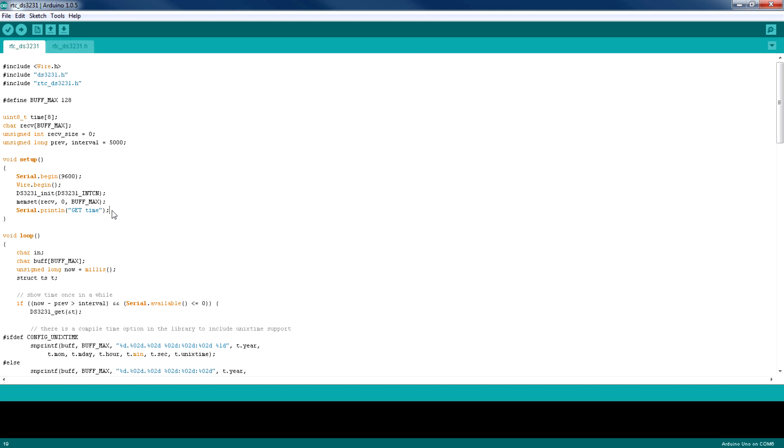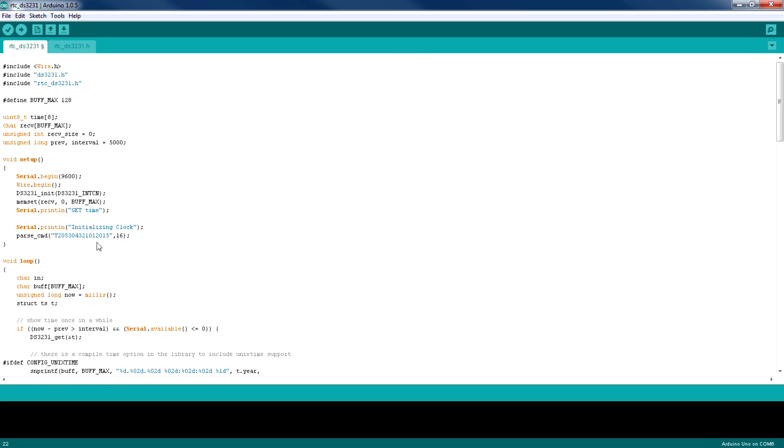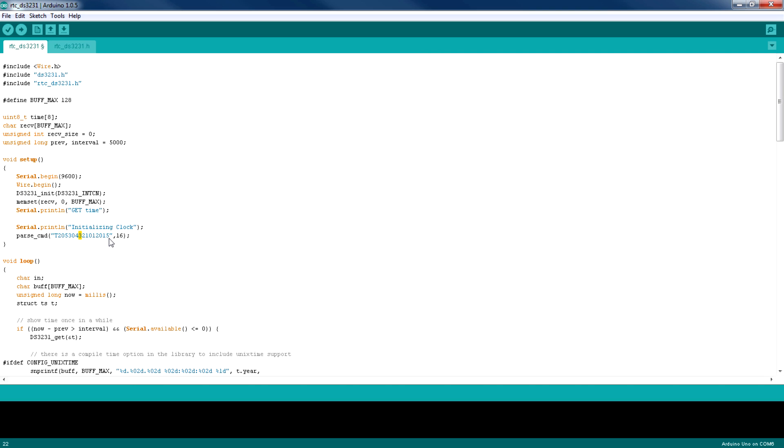Now I'm going to call a function called parse command which sets the time, date, and year to this RTC. The first number represents the year which is 2015, the month which is January, then the date which is 21, then the day of the week which is Wednesday, which is the third day of the week, and then we have the hours, then the minutes, and then the seconds.